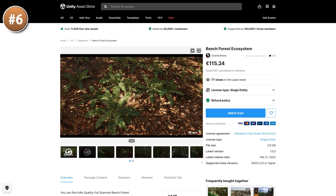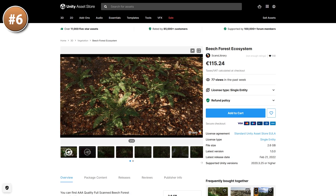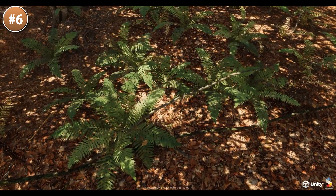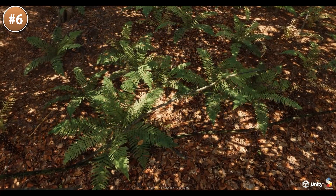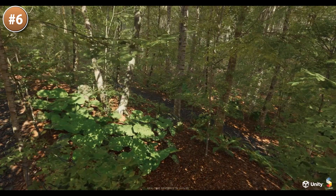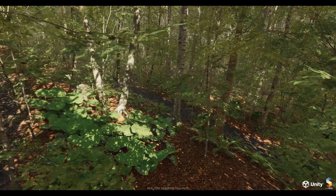Then over here is a nice looking forest with tons of vegetation. These are some high quality world scan assets, so they all have perfect scale and great textures.